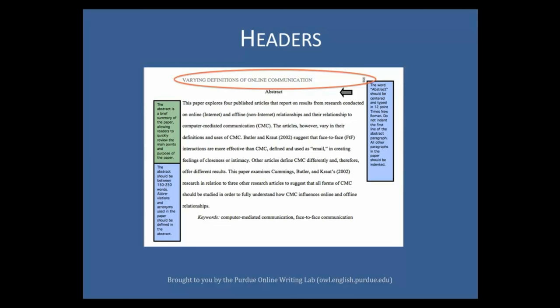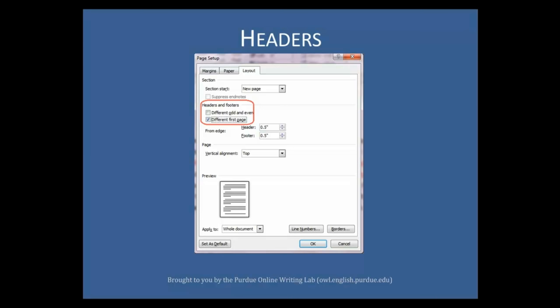You will also need to insert page numbers flush with the right margin. In order to make your first page header different from subsequent pages, select the page layout menu, select page setup, open up the layout tab, and place a check in the box by 'Different first page.' Doing this will ensure that the phrase 'running head' only shows up on your title page.